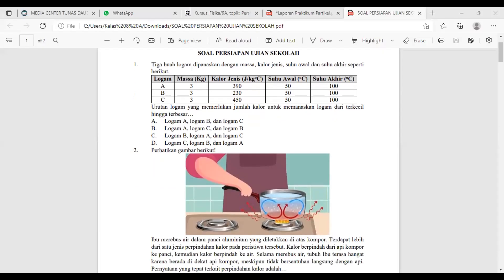Untuk pengerjaan soal tryout-nya, kalian boleh kerjakan dari nanti sore jam 3 sampai sebelum ujian sekolah. Untuk percobaannya 2 kali — silahkan digunakan percobaannya dengan baik.